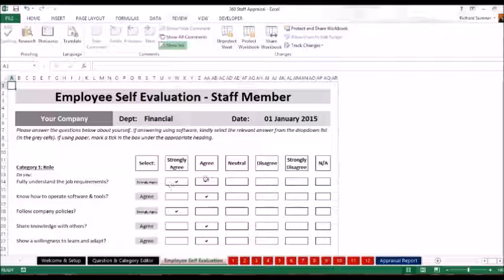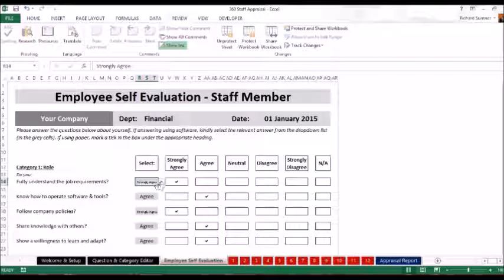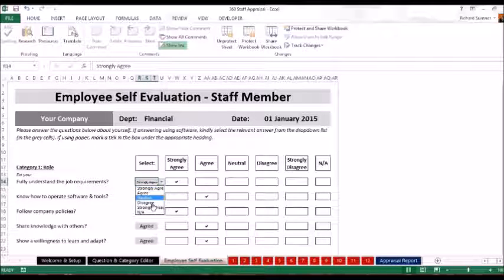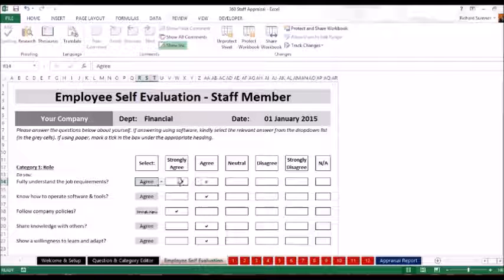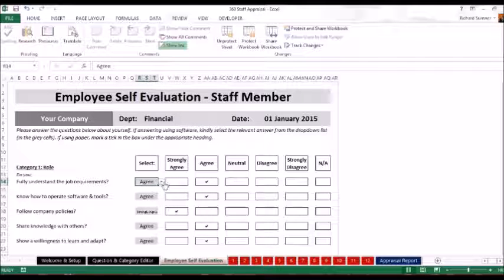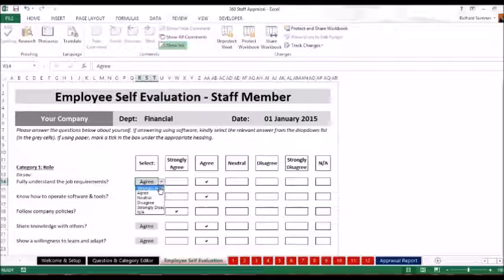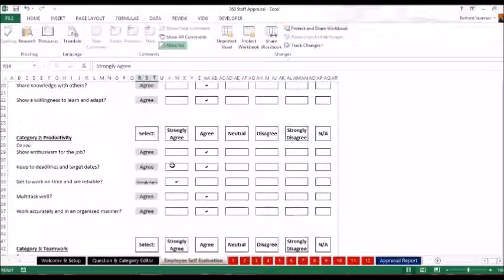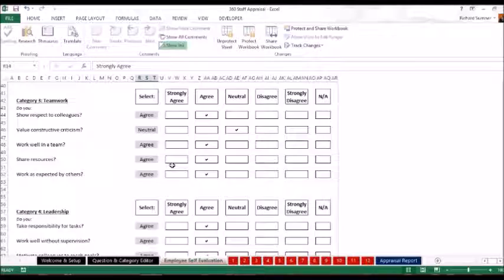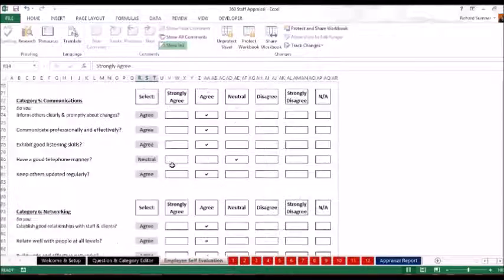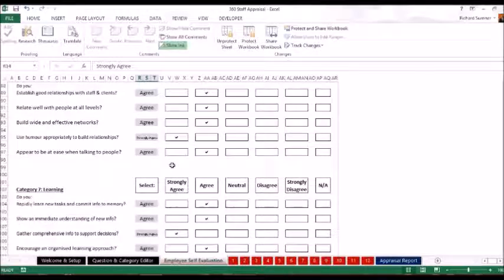Really what you do, instead of putting a tick in one of these boxes, you just select there, click on it. It'll give you all the different answers. You see there it says strongly agree. If you click there, it says agree, and the tick will come into the agree column. So that's how you do that. You scroll down throughout all of the different eight categories that you've selected, answering all of the questions.